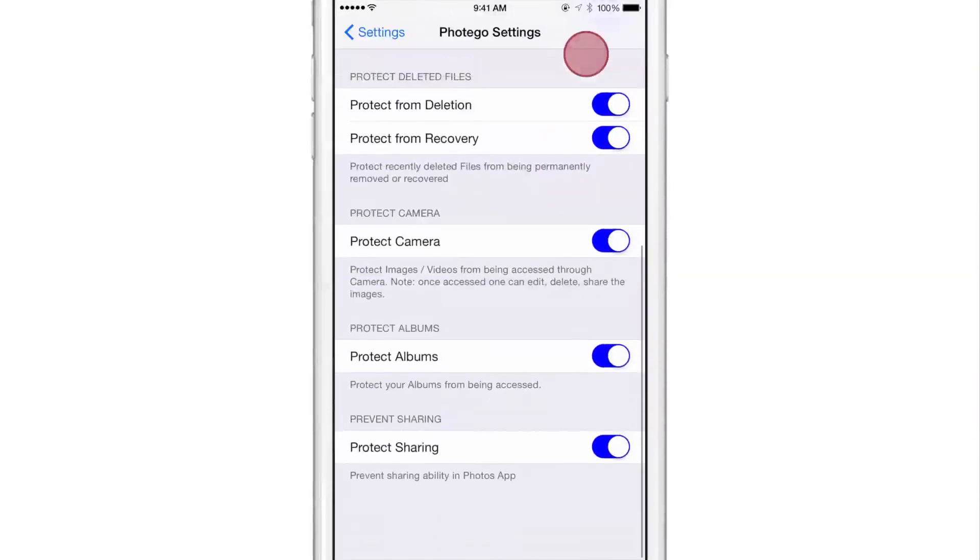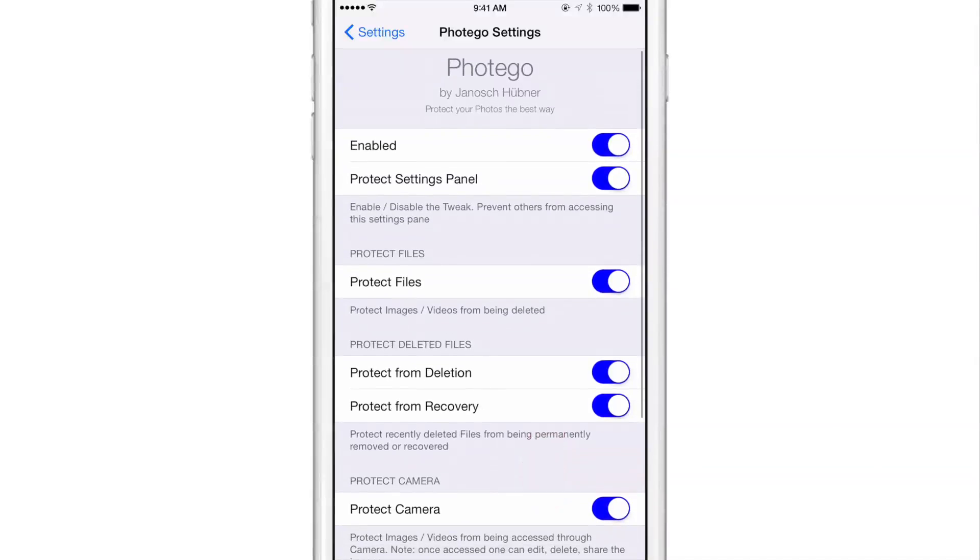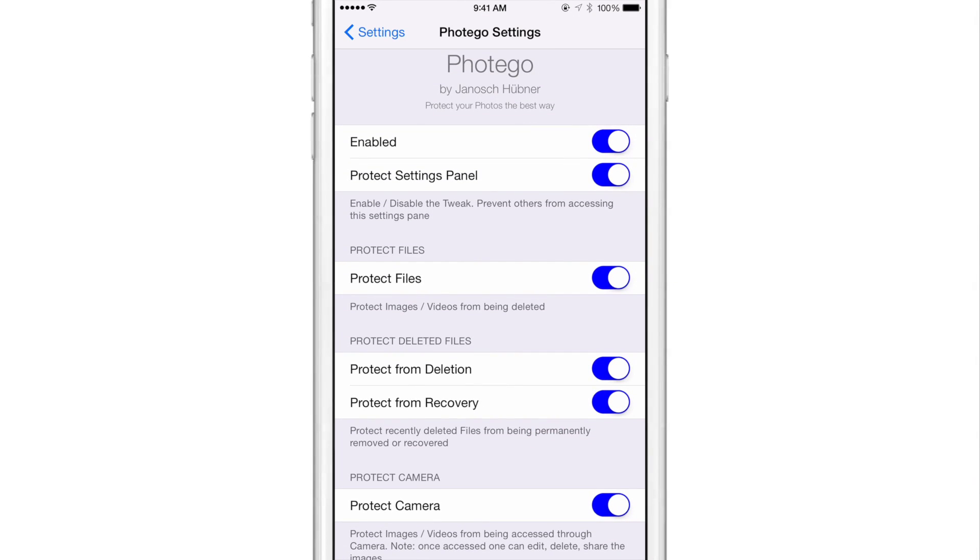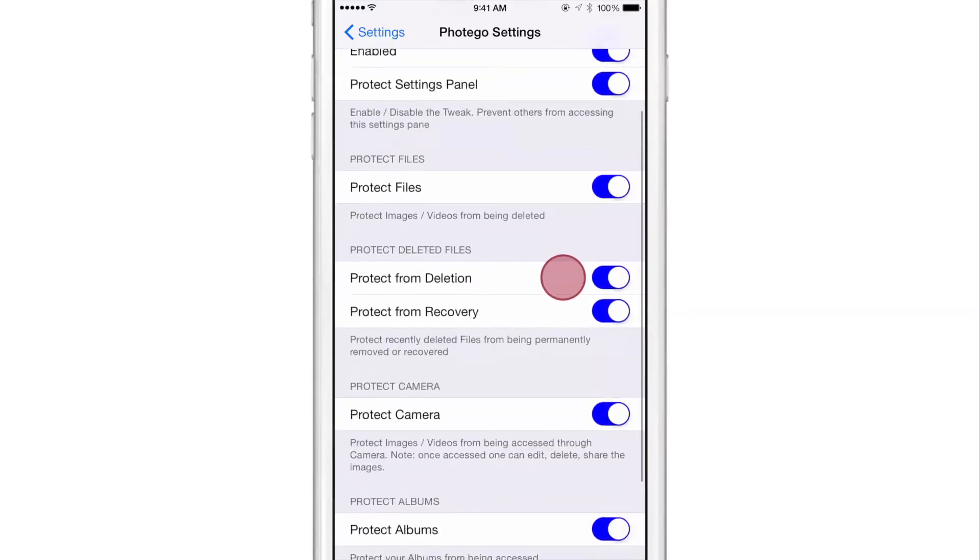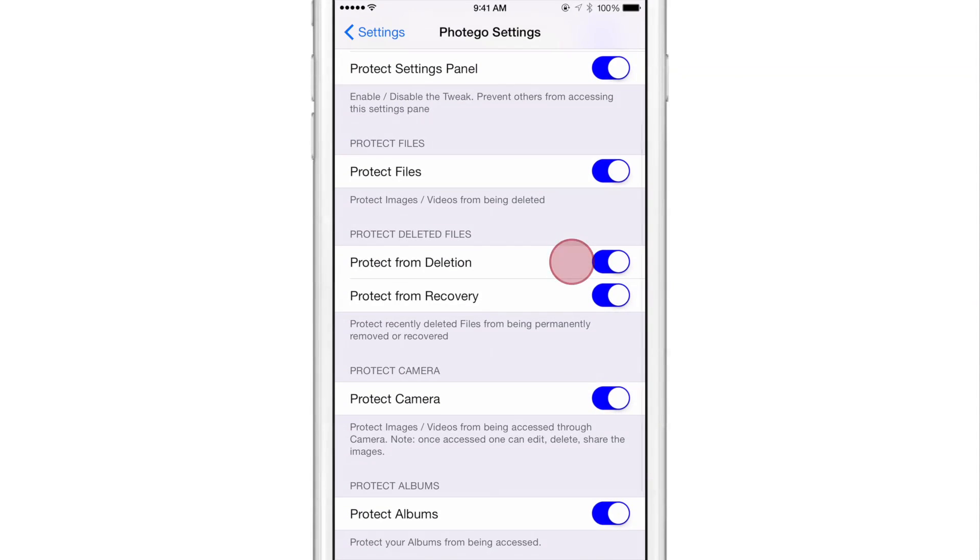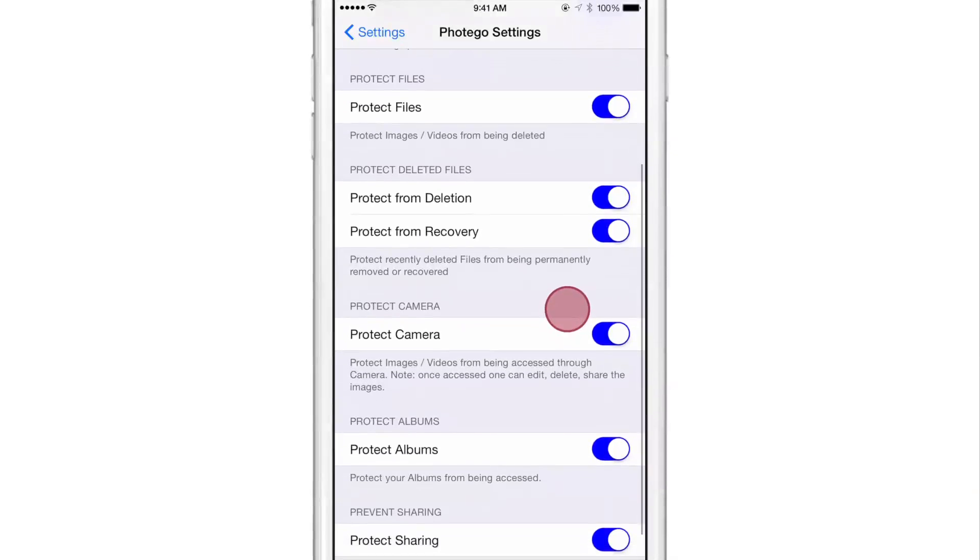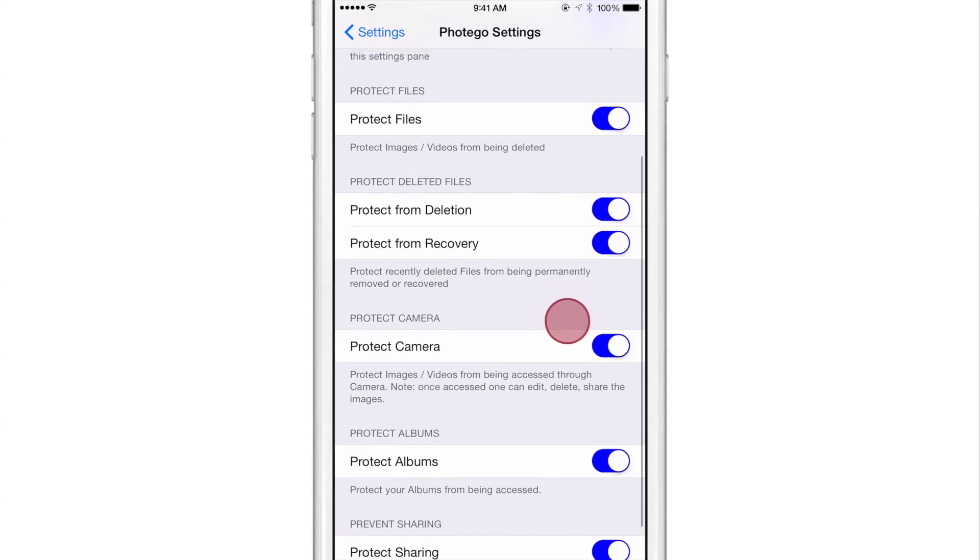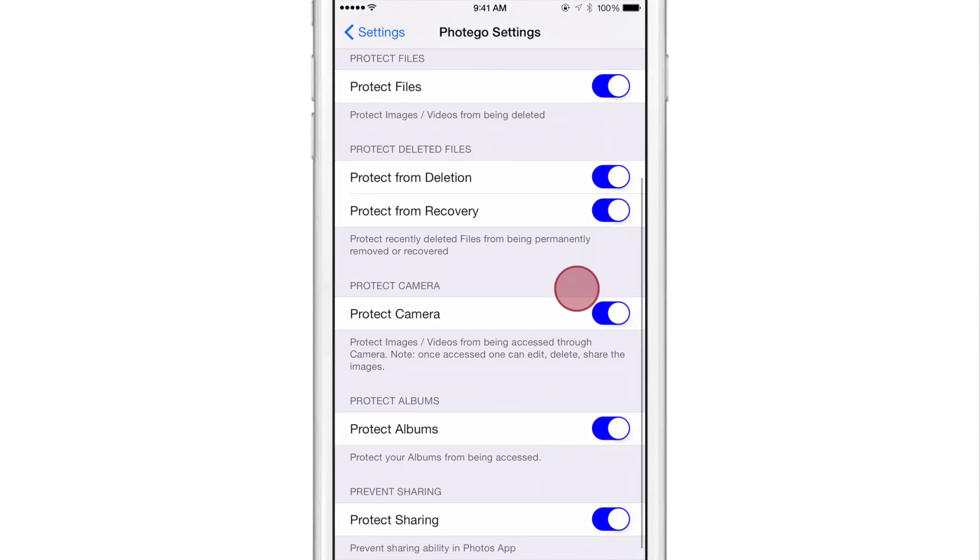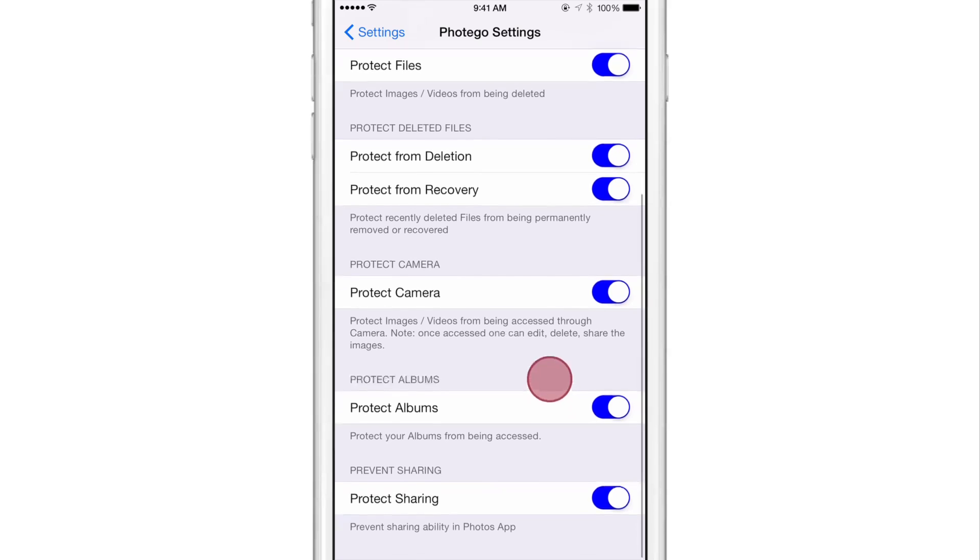Now you'll find several different sections for Photogo. At the top, you have a basic kill switch, the protect settings panel option, and protect files. Protect files will basically prevent images and videos from being deleted from the Photos app. You can switch that on or off and it'll actually ask you to verify with Touch ID before performing any deletions.